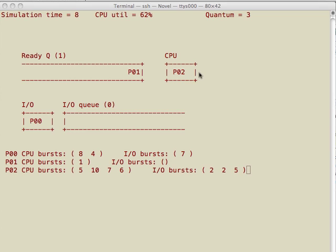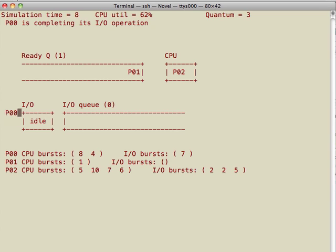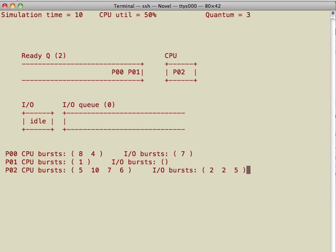Process 1 was just preempted from the CPU and it is back to the ready queue. Since process 2 was at the head of the ready queue, it was dispatched to use the CPU. Now we have process 2 using the CPU and process 0 on the IO device. Process 0 just completed its IO operation and is back to the ready queue.